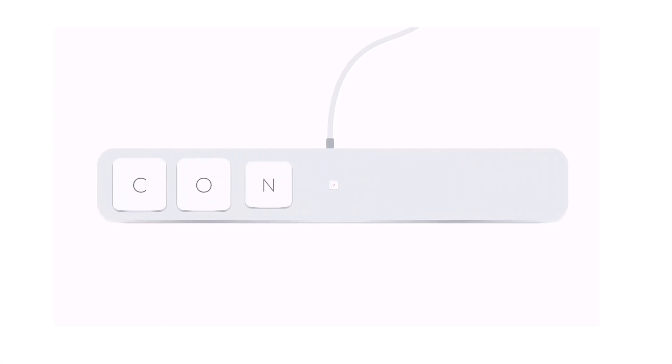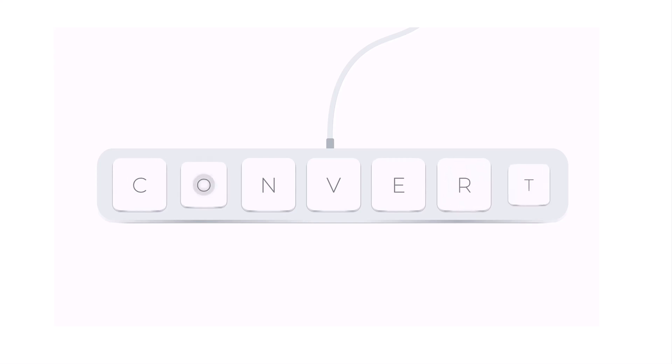But today I will tell you a very simple method, with the help of which you will be able to convert your handwritten data into Excel very accurately.